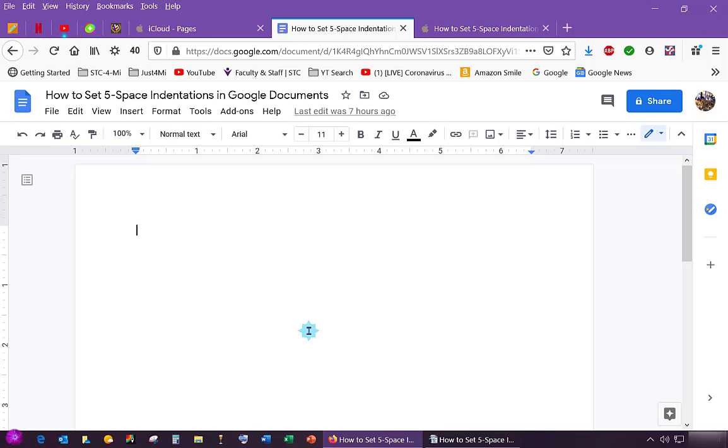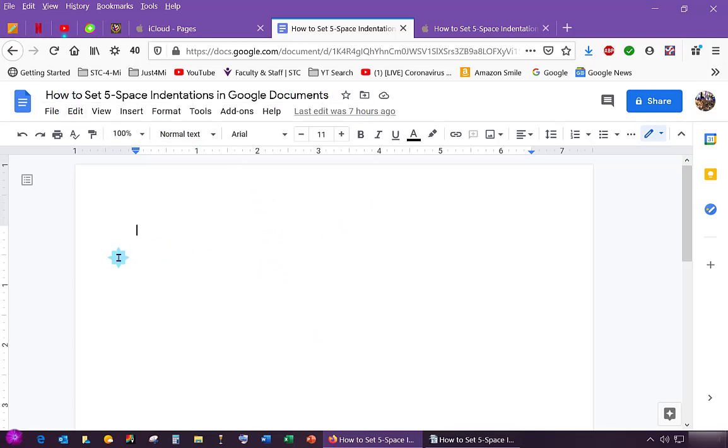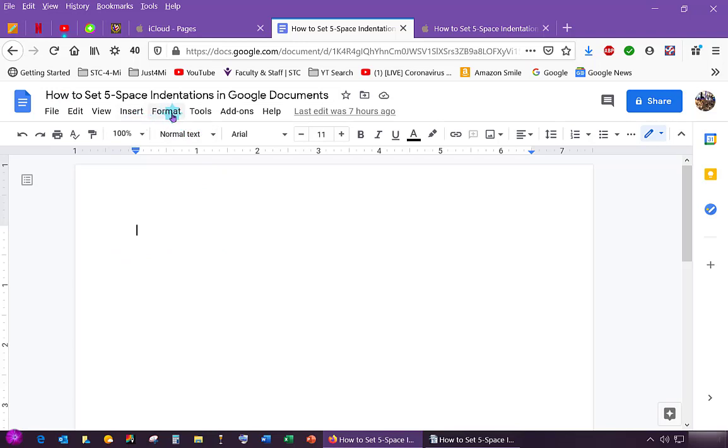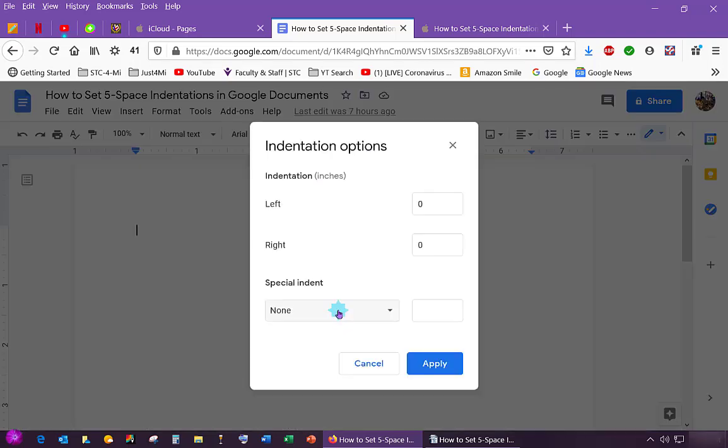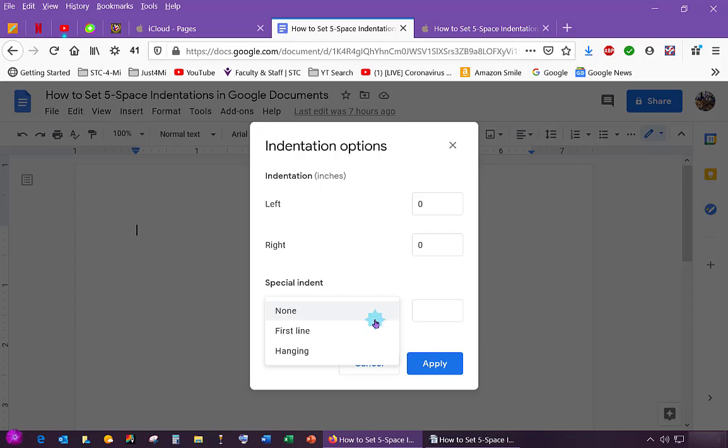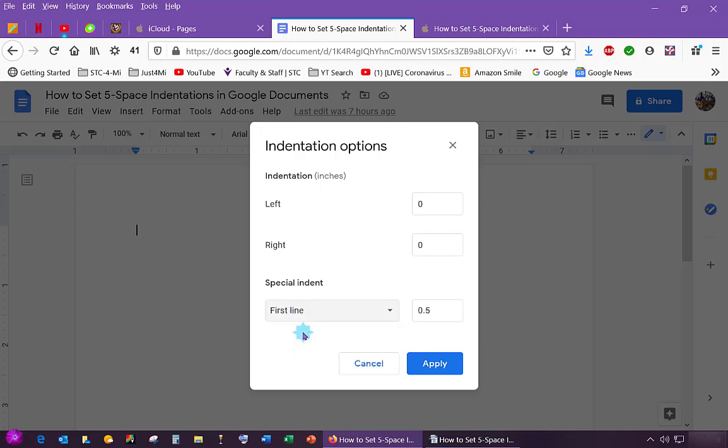Okay, this is Google. And what you do is you go to Format, Align and Indent, Indentation Options. You click on that and you leave these zero and you go here to First Line under Special Indent. Click on first line and then you see the 0.5.